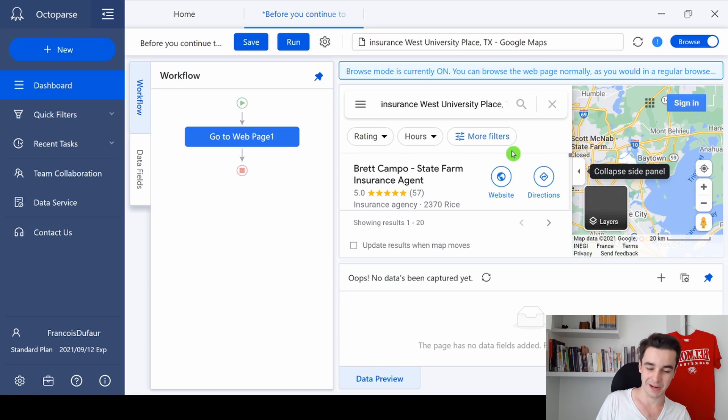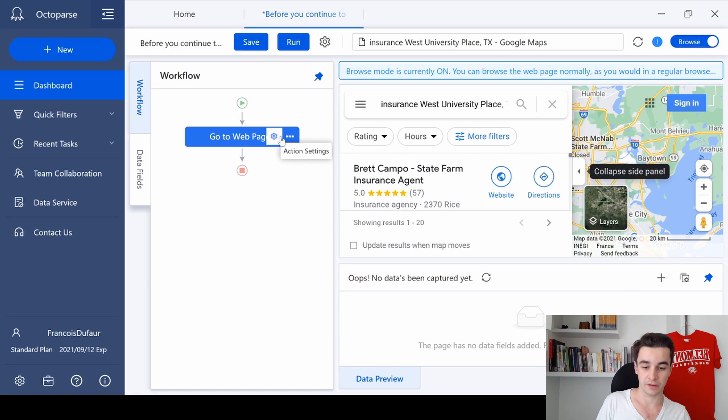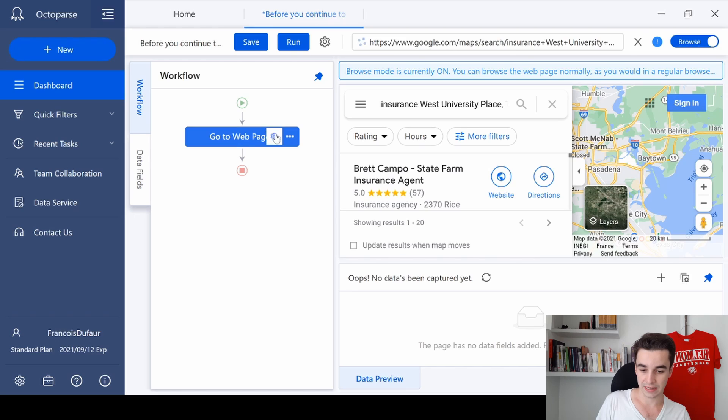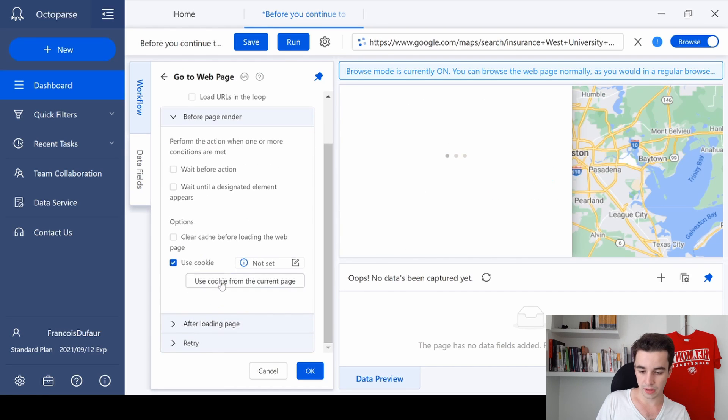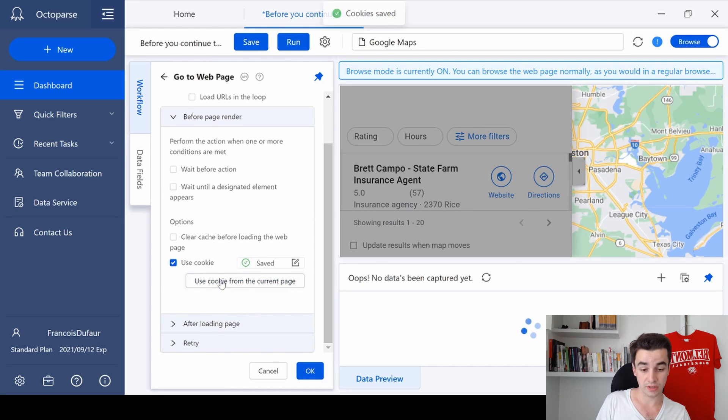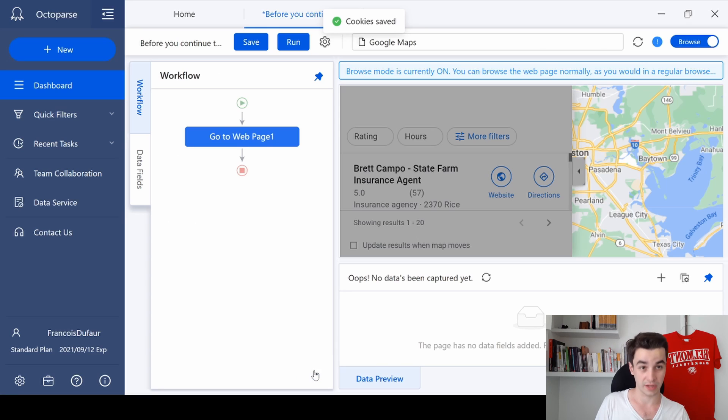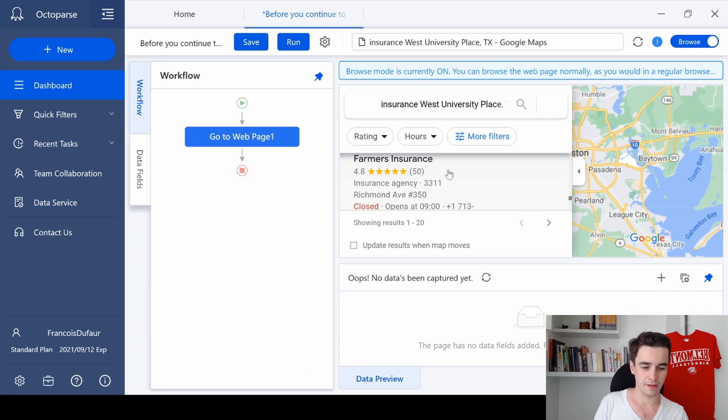I just need to save what I've done, so I will save the cookies. I click on the action settings, 'use cookie' and 'use cookie from the current page' and I click on OK.